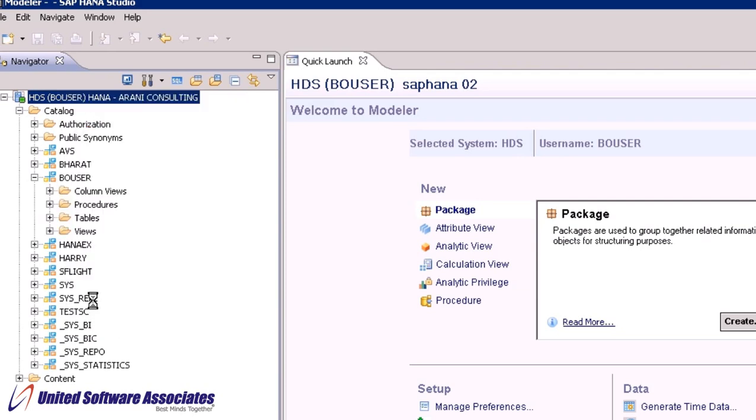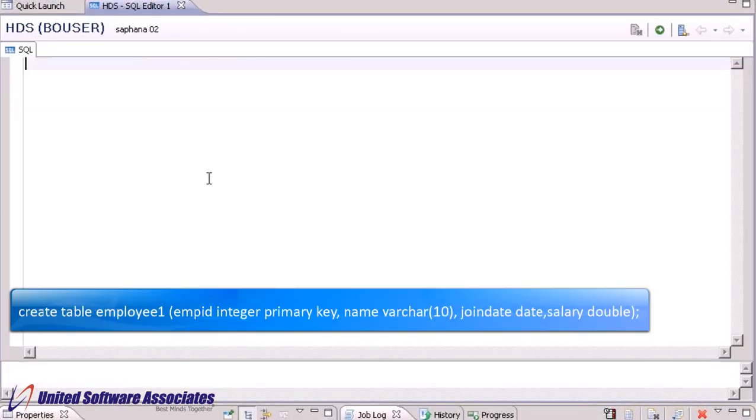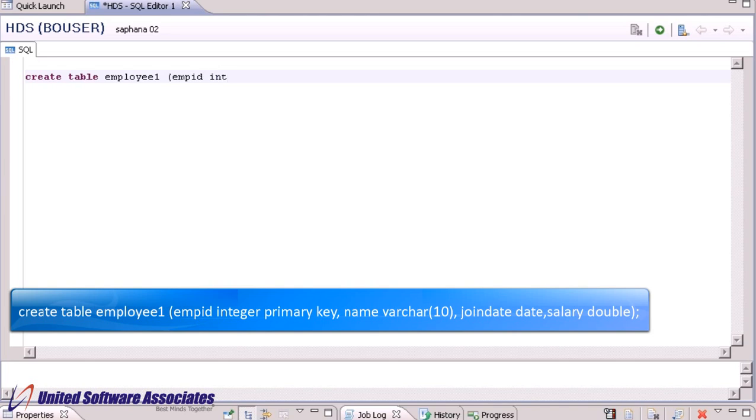Let us start by creating an employee table as row store. Now we will type the SQL statement in the SQL editor. Create table, give it a name as employee1. In bracket, type first field as empid, data type integer, set it as primary key.